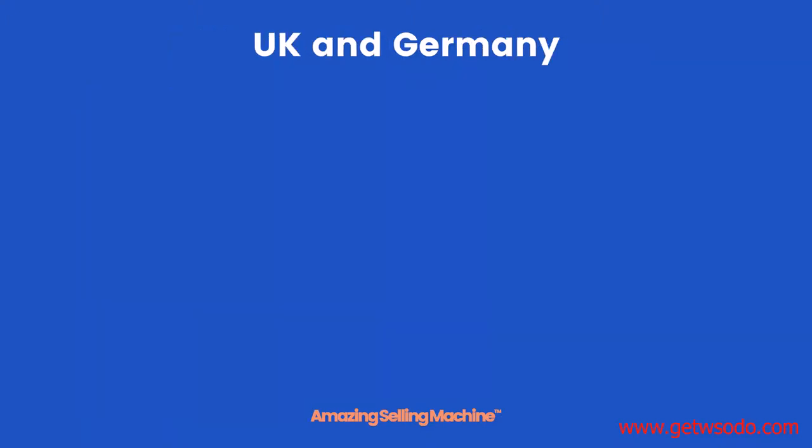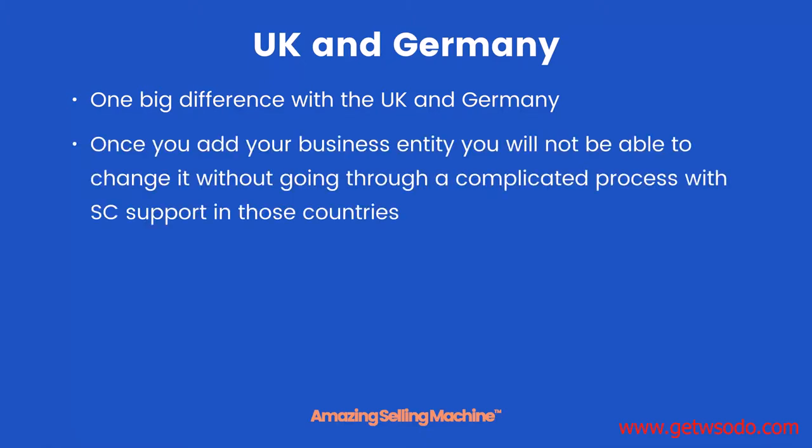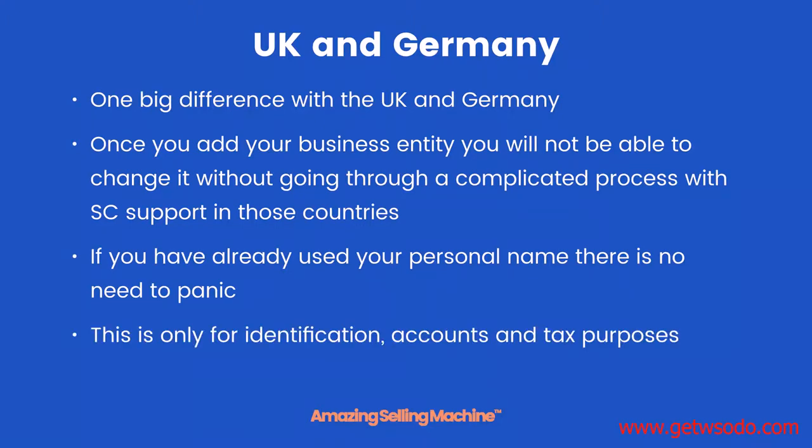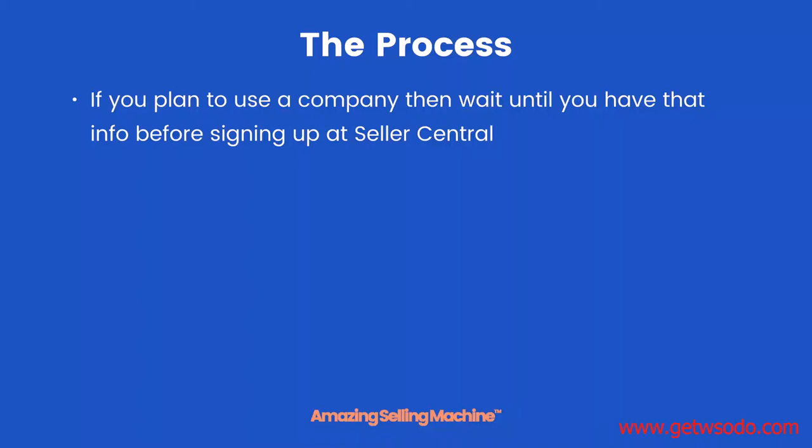So if you do decide to go with a professional account, you can just follow along just the same. UK and Germany: one big difference with the UK and Germany is once you add your business entity, you will not be able to change it without going through a complicated process with Seller Support. If you have already used your personal name, then there is no need to panic. Basically, this is only for identification and tax purposes.